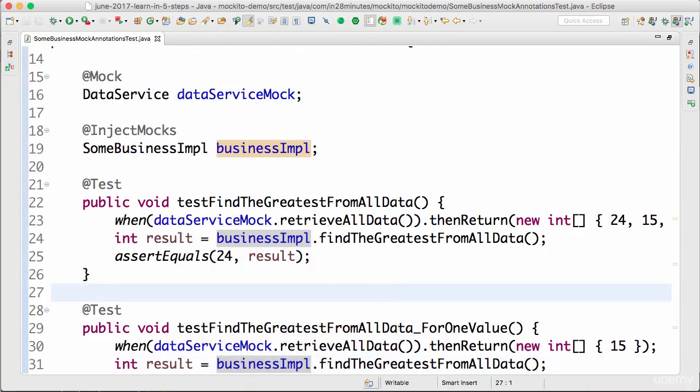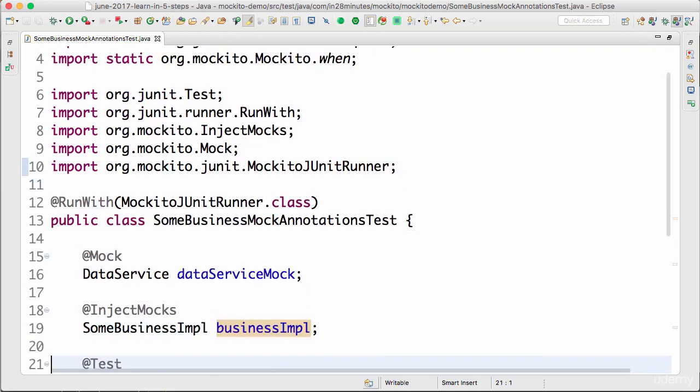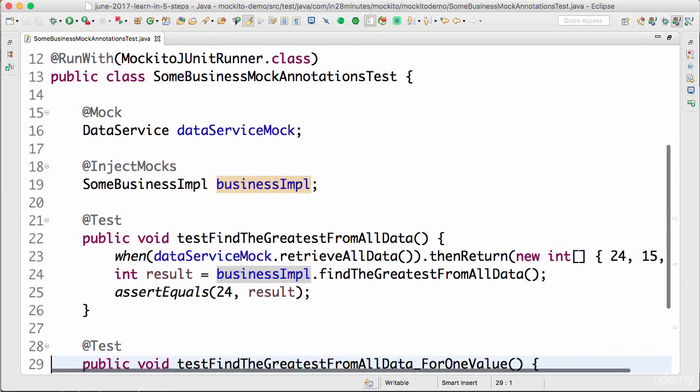Right click, run as JUnit test. Cool, this test succeeds. Awesome.